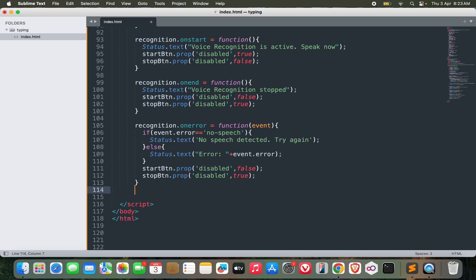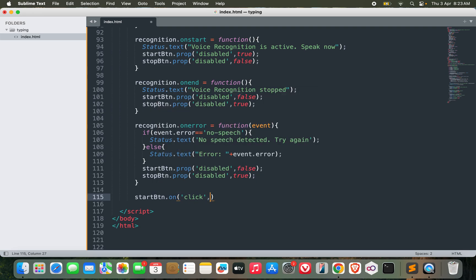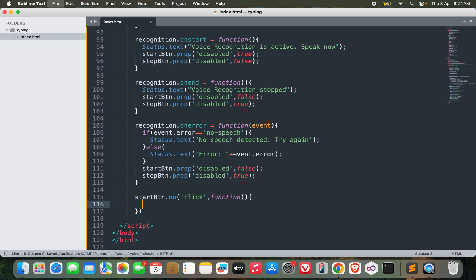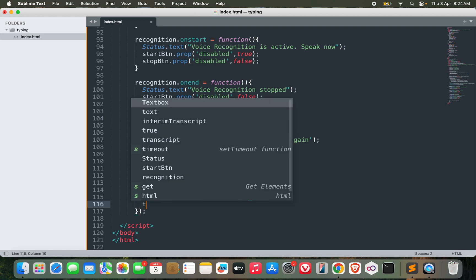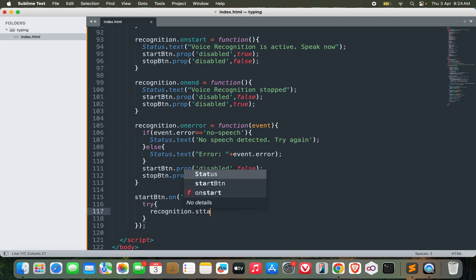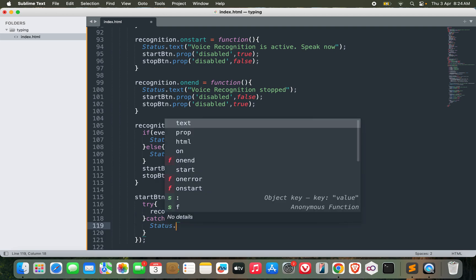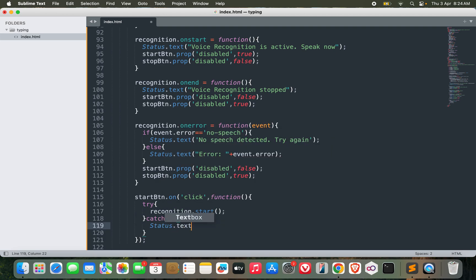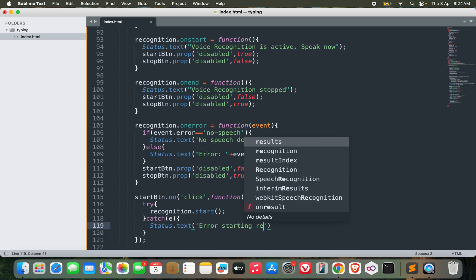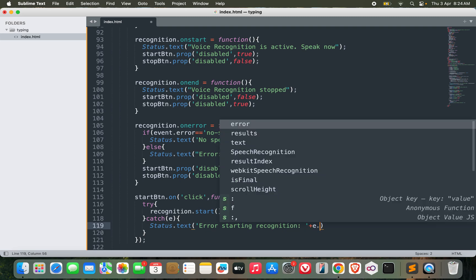Now we need to start it because we have not yet started it. Start button.onclick, try recognition.start. If there is some error or exceptions, I can catch it and then status.text could be error starting recognition with the exact error.